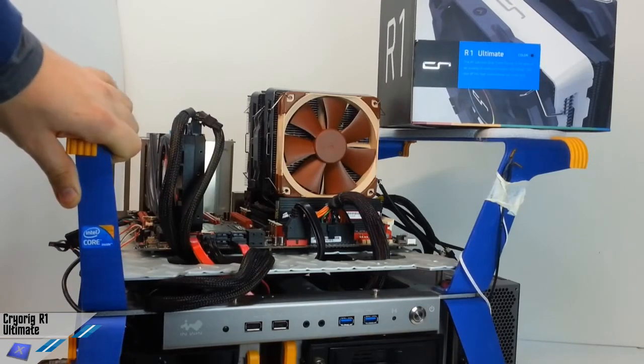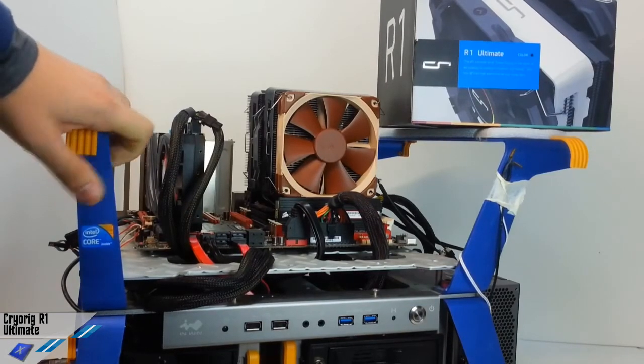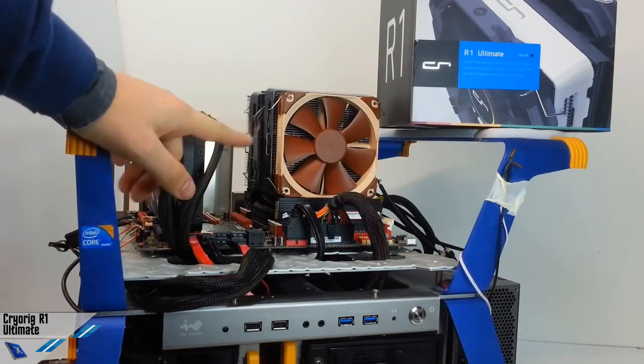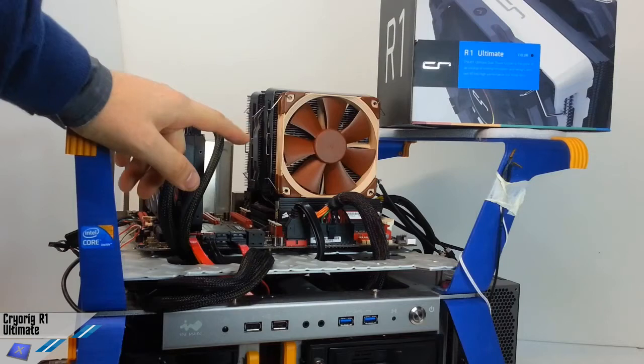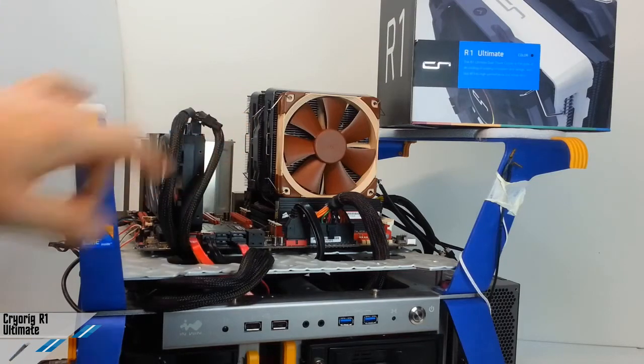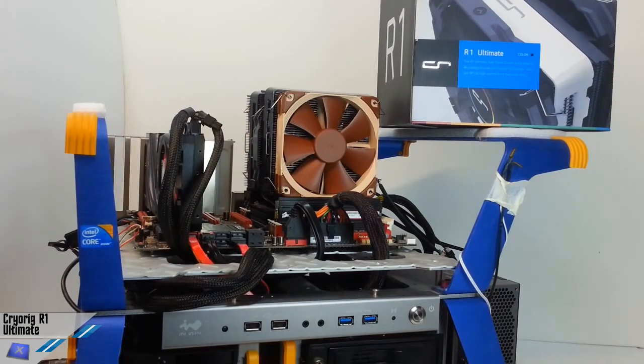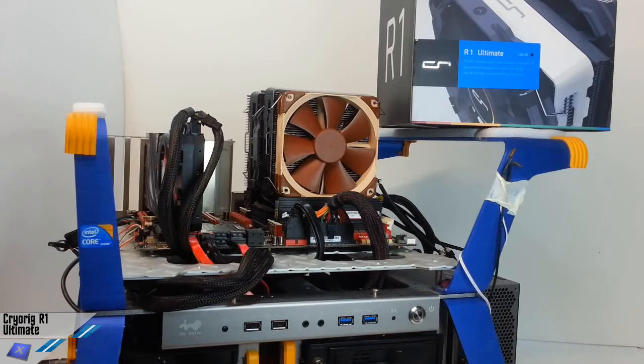We are talking about a dual tower CPU cooler which is supplied with three 140mm fans.